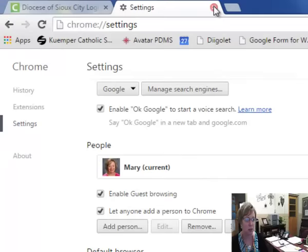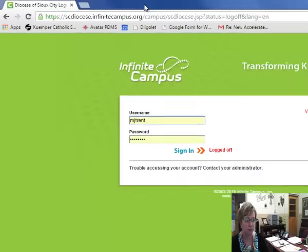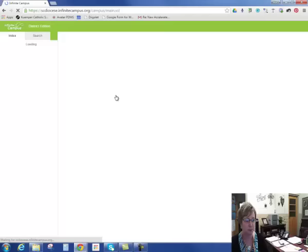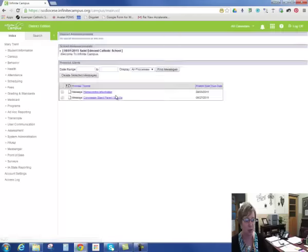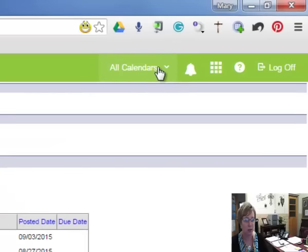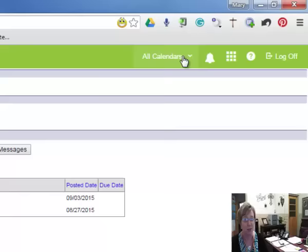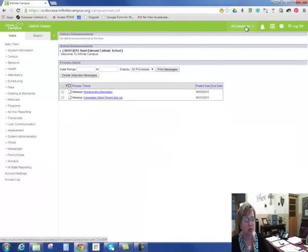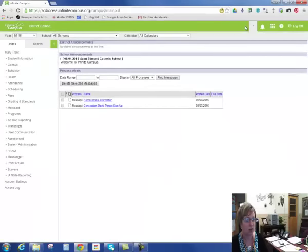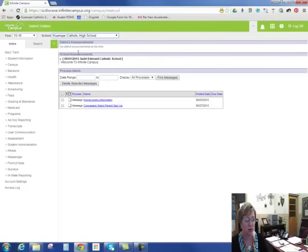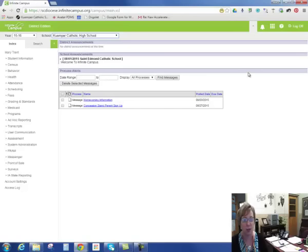Then I'm going to close out of Settings here and log back into Infinite Campus. You're going to notice up here mine does look different, but yours probably will say Bishop Helan up here again, so you'll need to change your calendar. Again, mine's a little bit different - change yours to either Kemper High School or Kemper Grade School. Once you get in your grade book, things should look fine again.